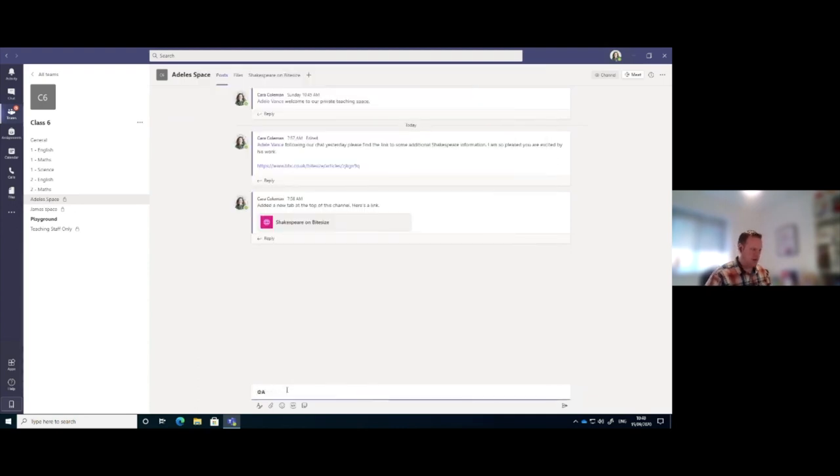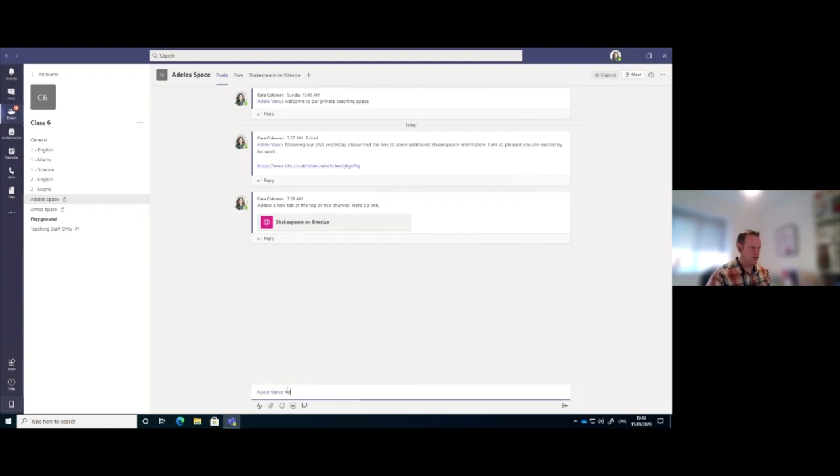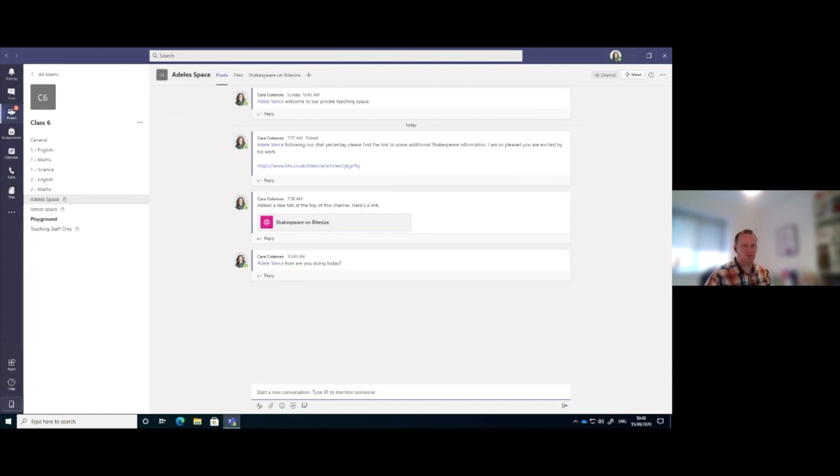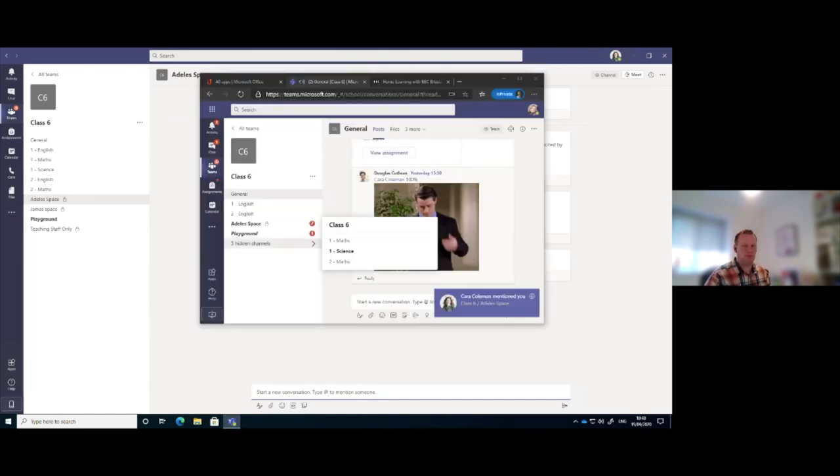And I can say @Dell, this is a private conversation between the two of us. It wouldn't be seen by the rest of the class.